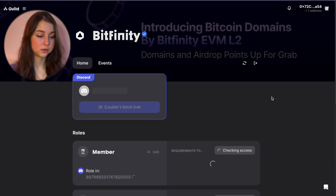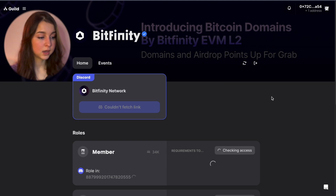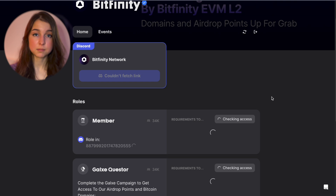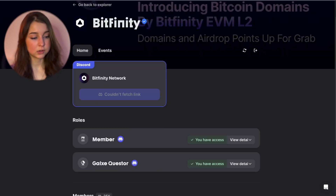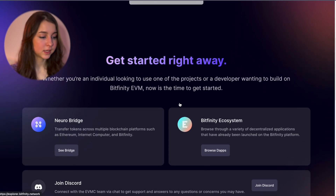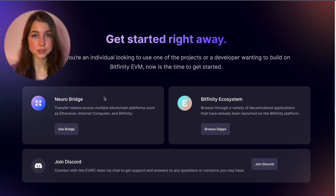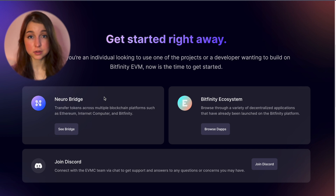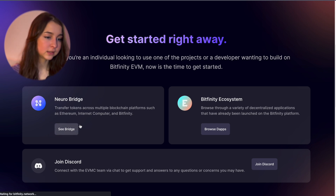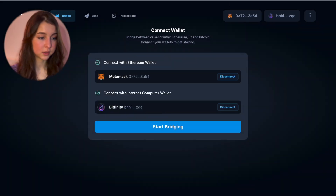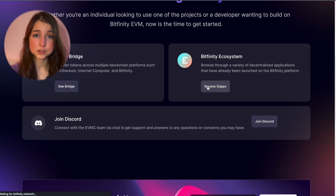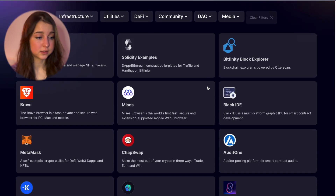There is also a Guild at guild.xyz/bitfinity. You just need to be a Galxe quester and a member, and this supposedly gives you a role. Apart from the social tasks, you're welcome to check out their website. NeuroBridge is a swap from ICP to Bitfinity, but at the moment — as of January 24th — it is not working yet; it is just out there but won't work properly, at least not yet. There is also a Bitfinity ecosystem section you can check out to see what other dApps are launching there.